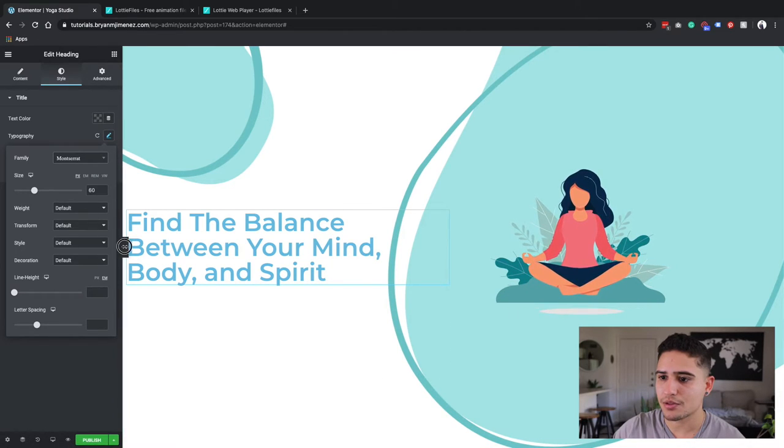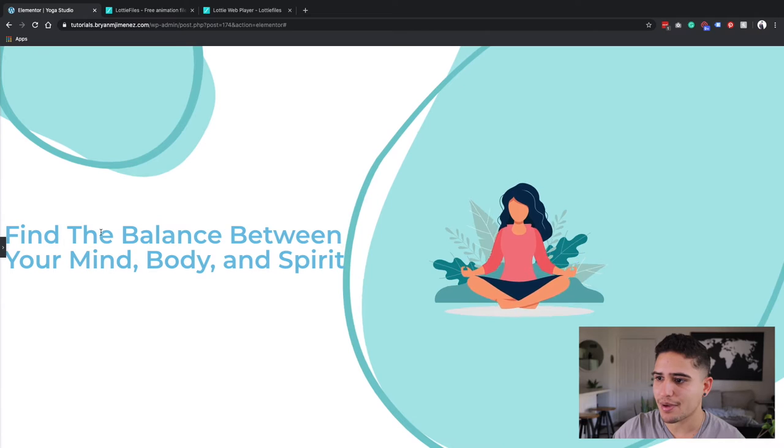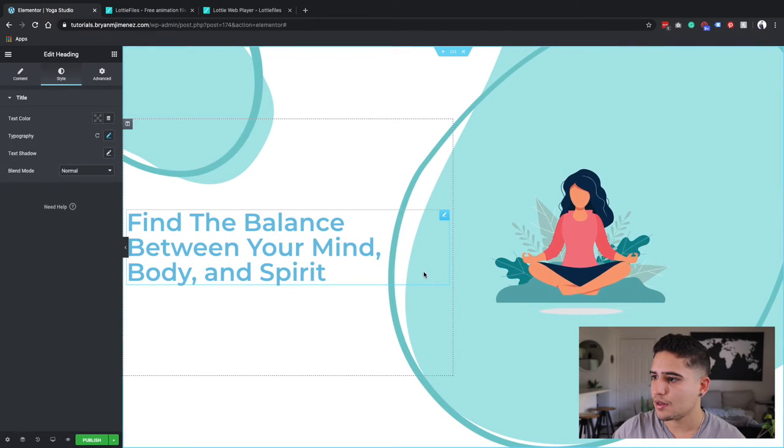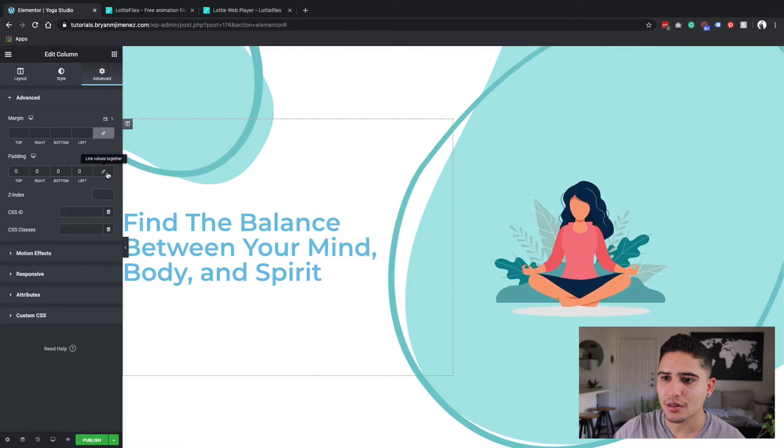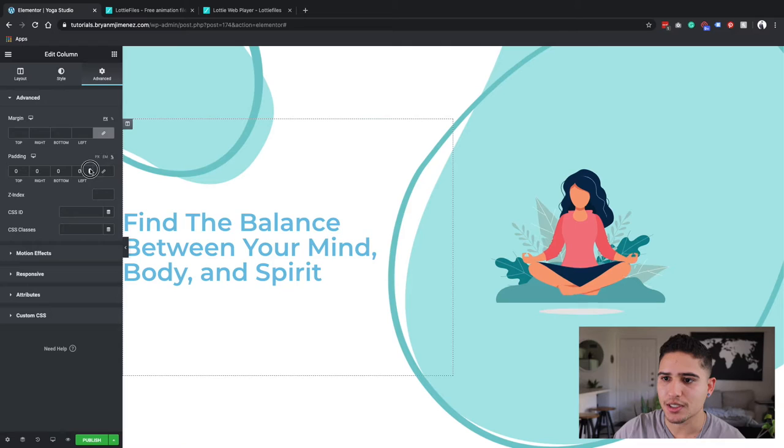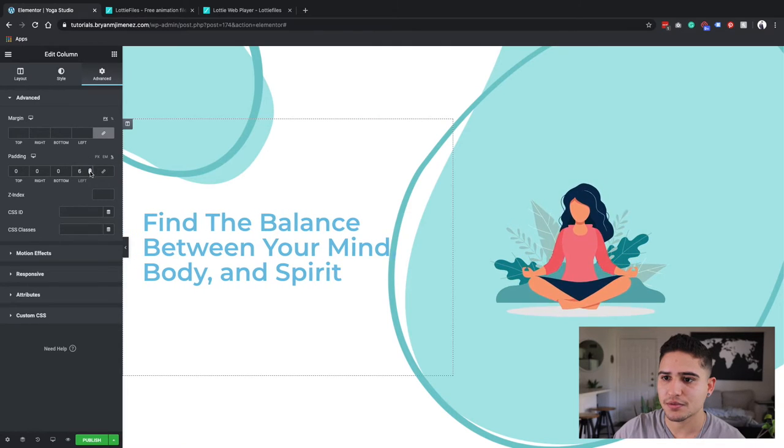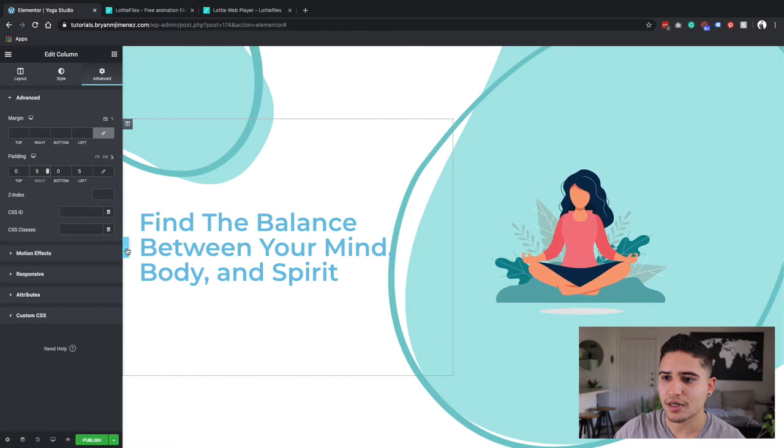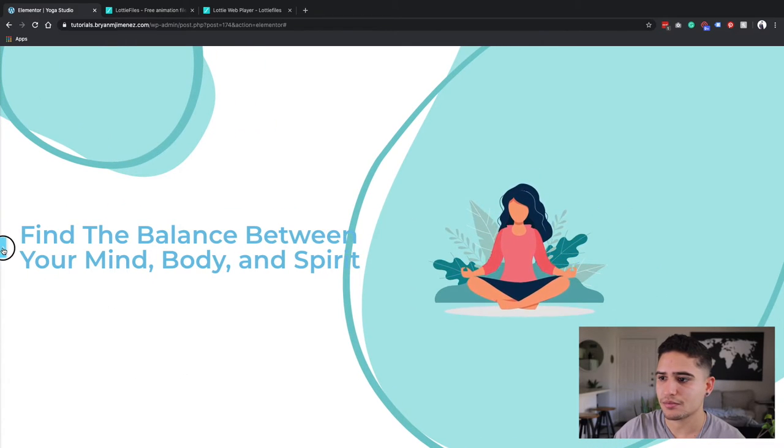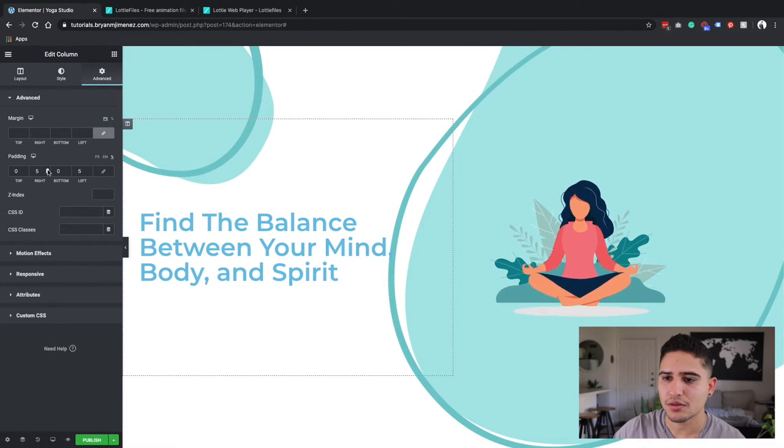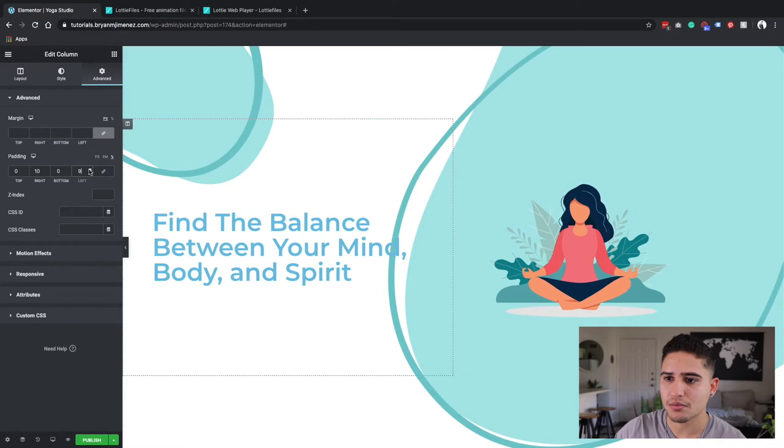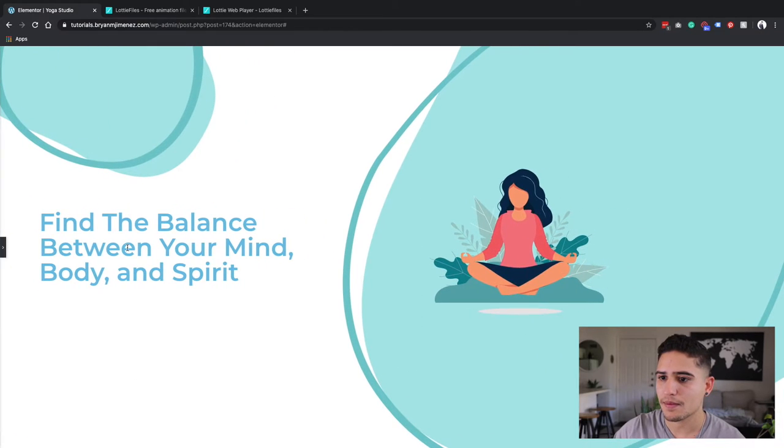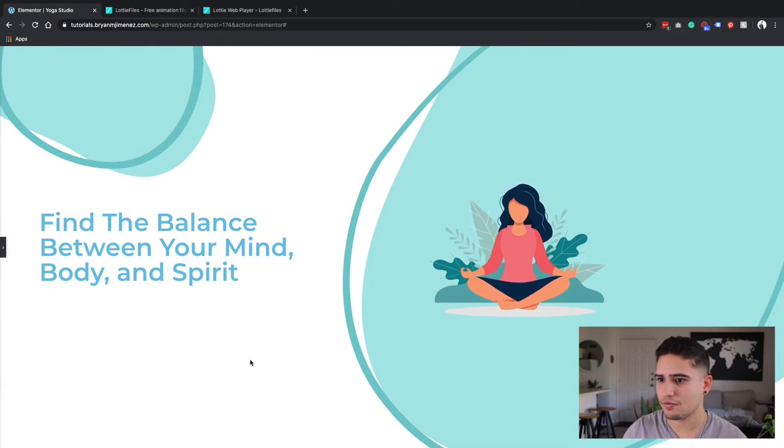And I'm going to add a little bit of padding to this column right here. So let's go for a percentage on left. Let's do 5% and 5%. No, let's do some more, 10% on both sides. There we go. I like that. Very nice.